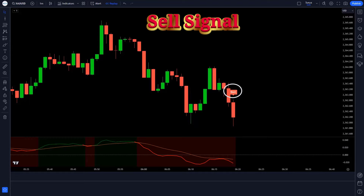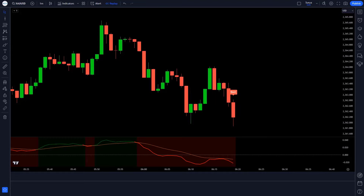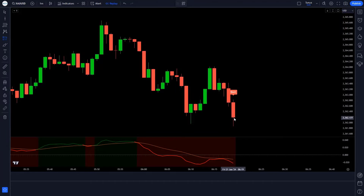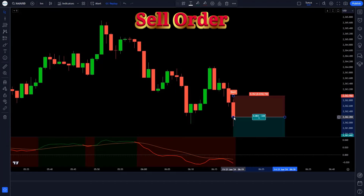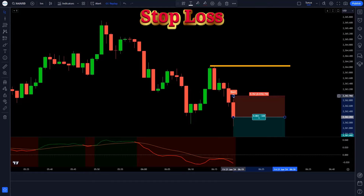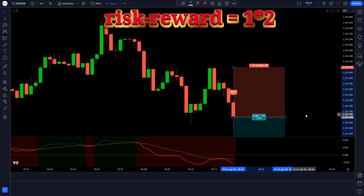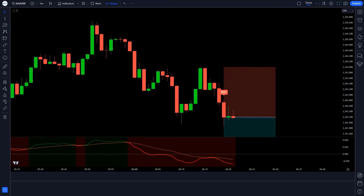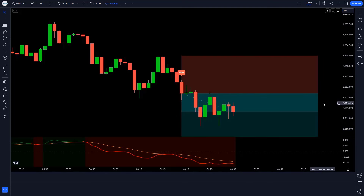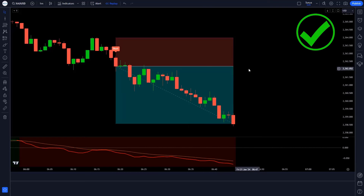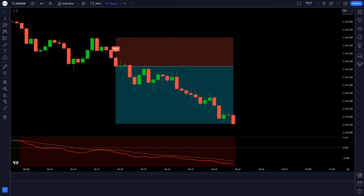Now let's see the next trade. When the Relative Endine Scalping indicator gives a sell signal, the line of the GMMA Oscillator indicator should be below the 0 level, and the market forms a bearish candle. All these conditions are fulfilled, so we will take a sell order. We keep the stop loss at the previous high of the market, and the risk-reward ratio is 1:2. The market has completely come on target.